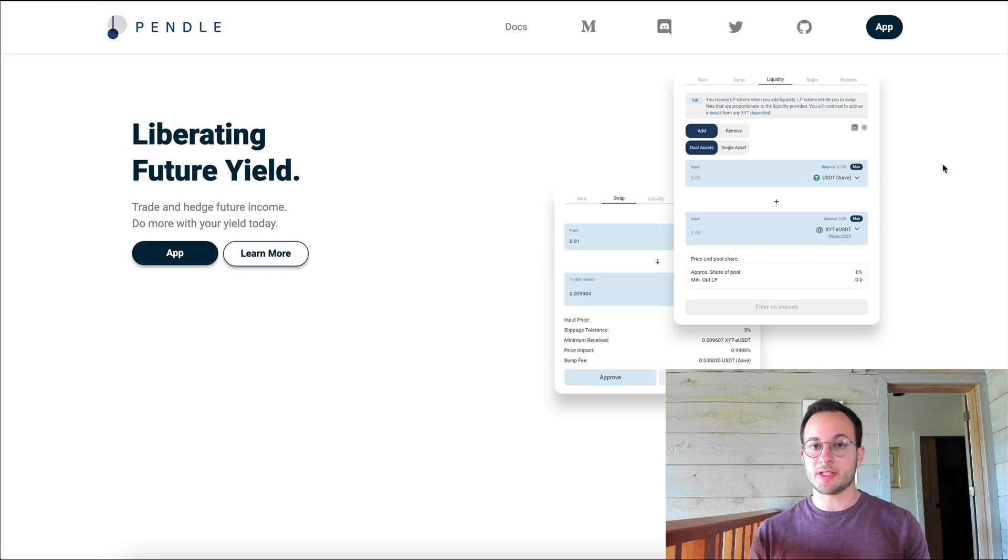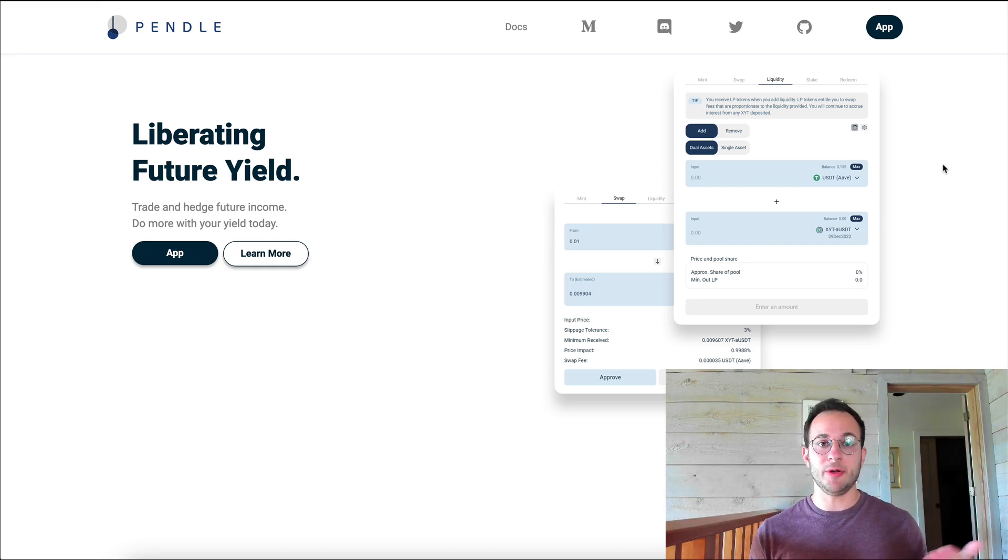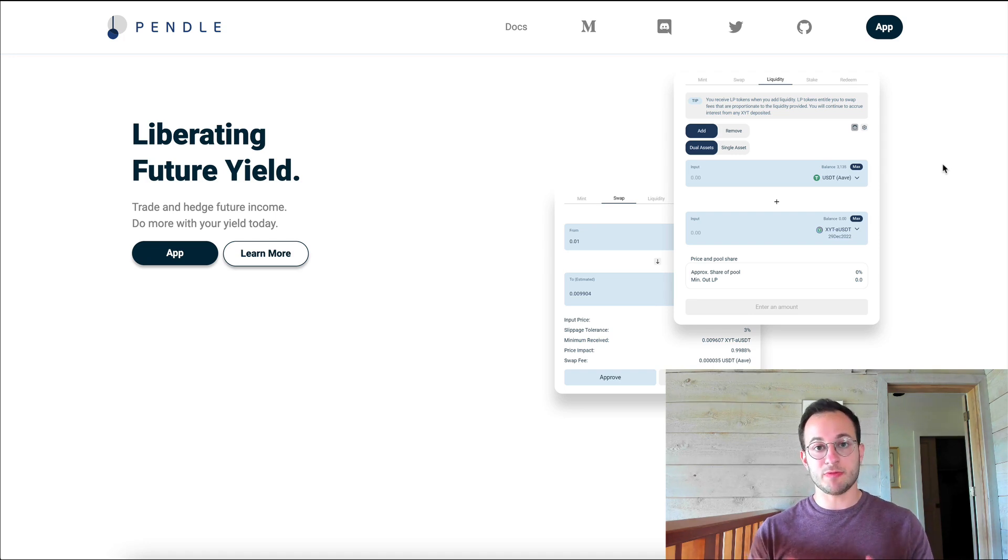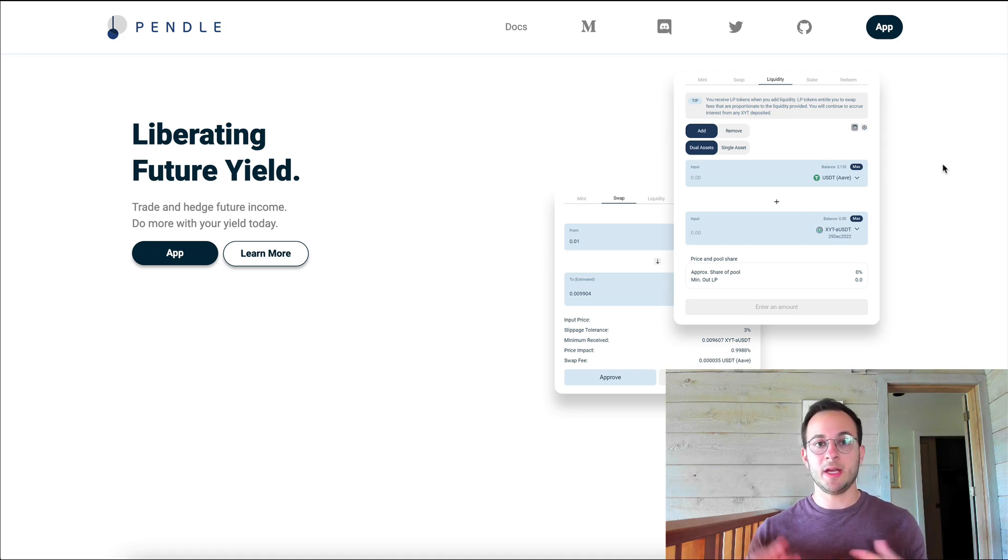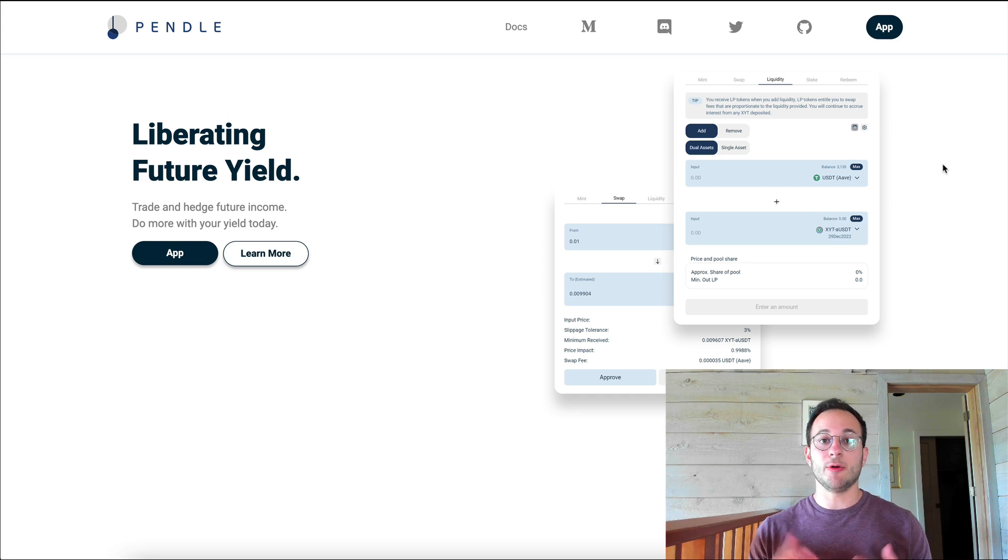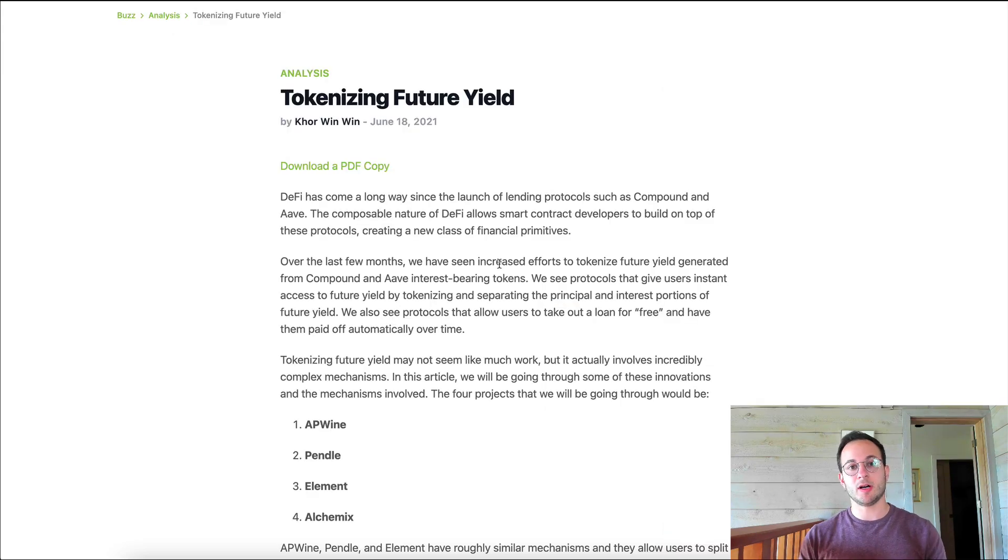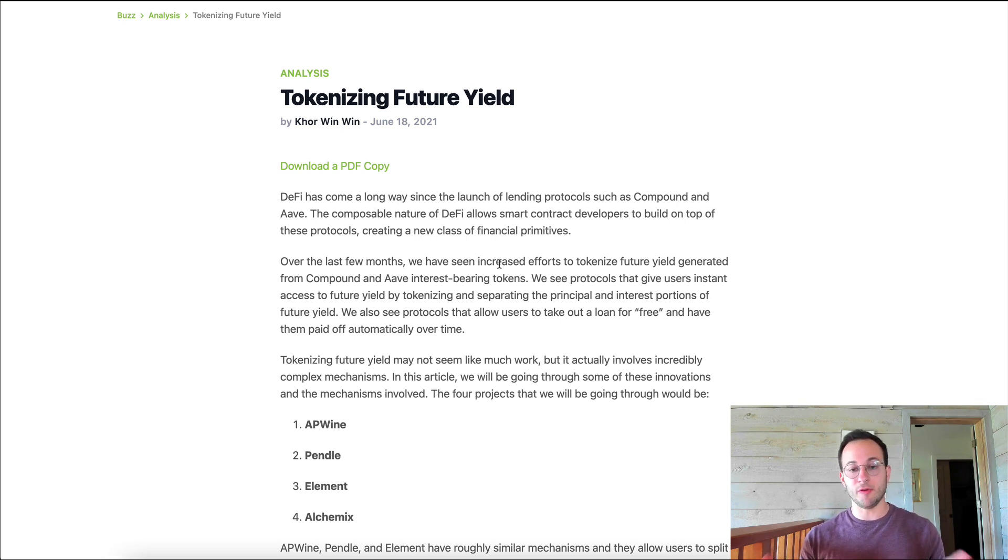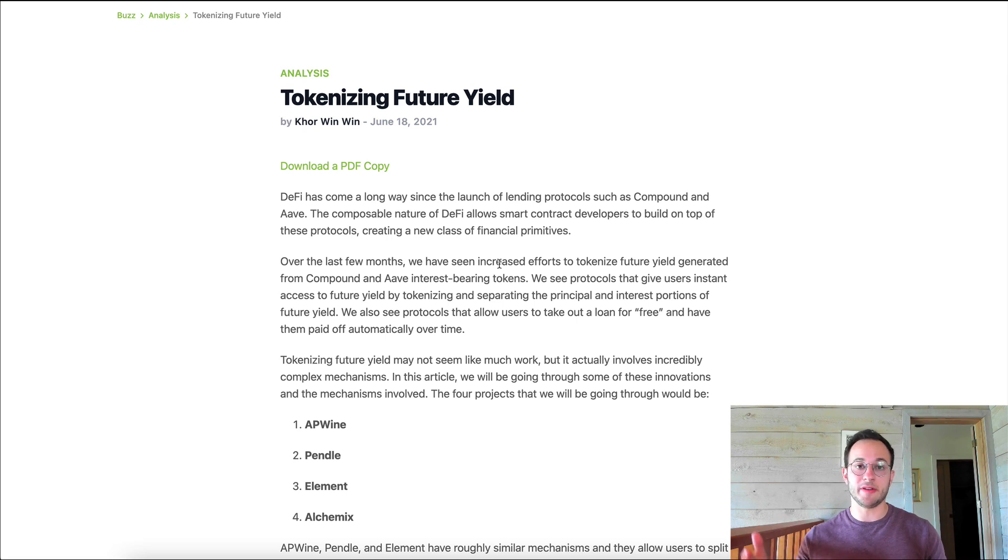Now quite simply what this means is if you deposit 100 USDC into Pendle, you now get 100 ownership tokens which represent the actual USDC and you get 100 interest tokens or yield tokens. Now I will also include a link to this CoinGecko article about tokenizing future yield. In the article it basically just describes how four different projects go about solving this problem.